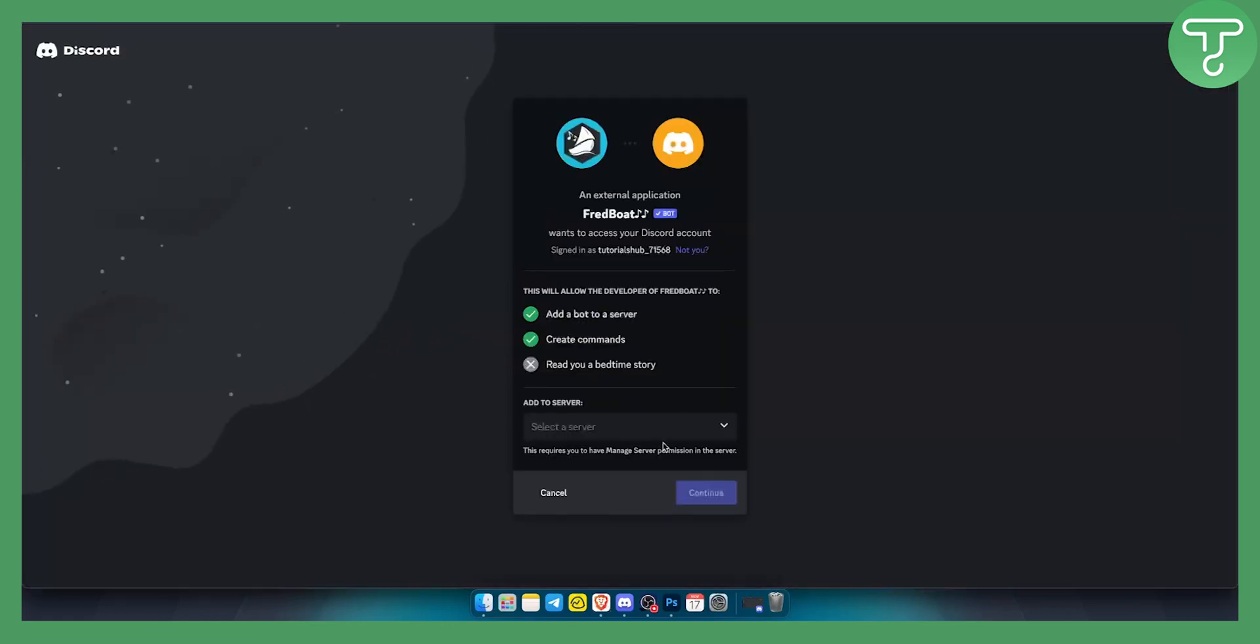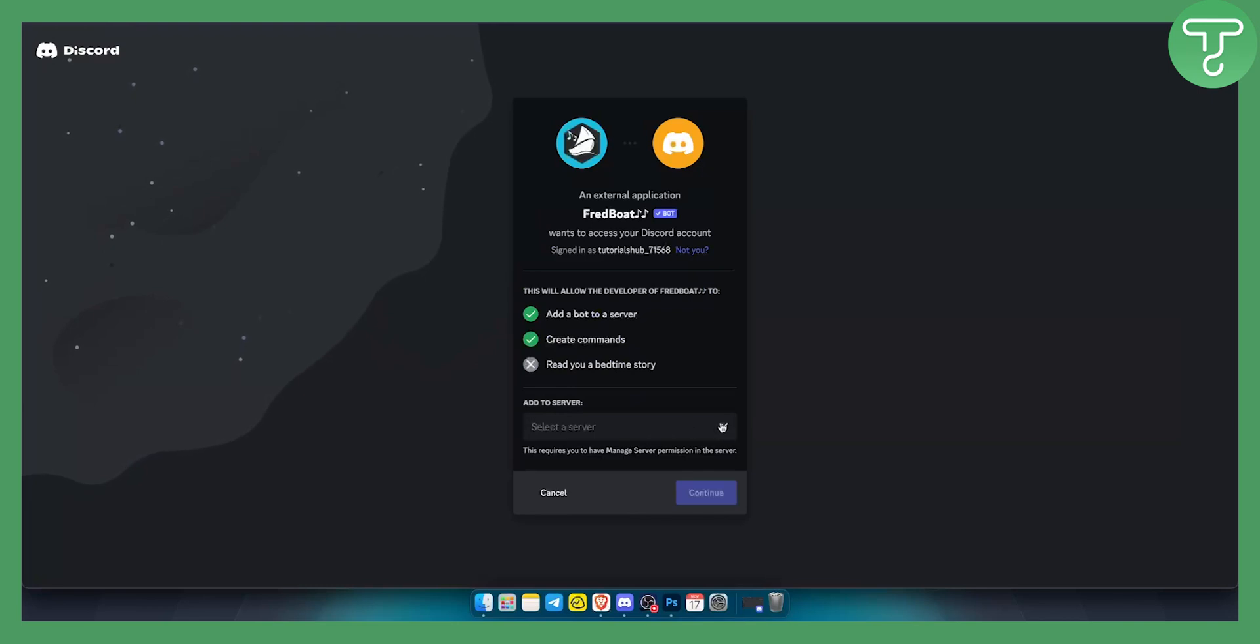So let's just do that. As you can see, we can add this to the server that we want. We'll be able to go here and add the server.